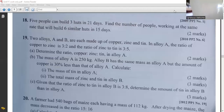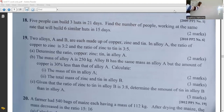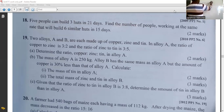Let's proceed. We have two alloys, A and B. These are the two alloys, each made up of copper, zinc, and tin.